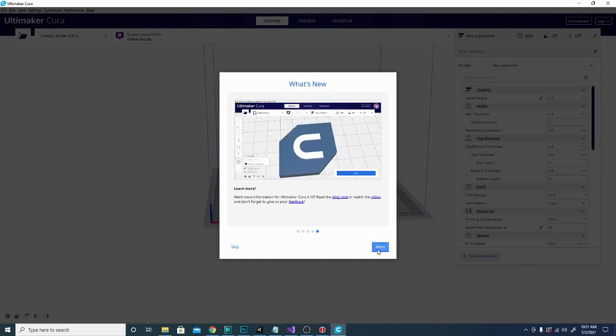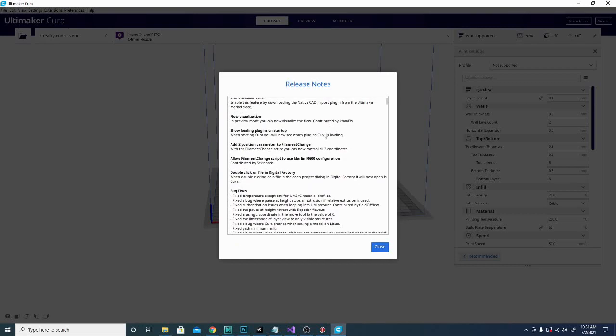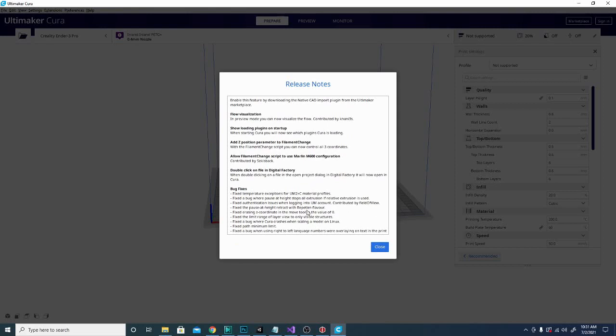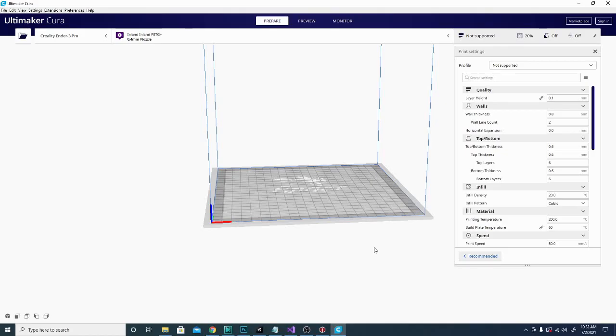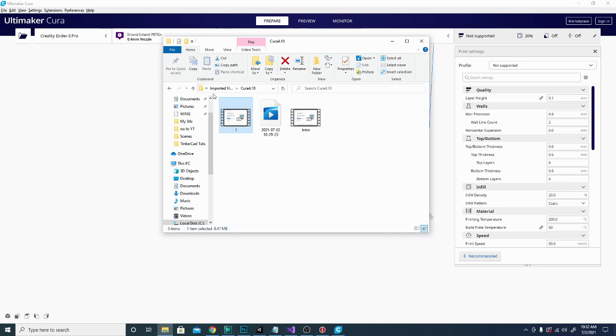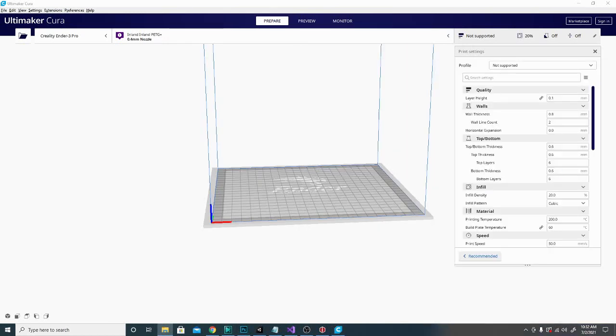And basically, that is it for the new features. There are a bunch of other bug fixes and things like that. And you can look over them down here. Most of this stuff, though, like I said, has to do with their premium version. So we're going to take a look at that flow rate preview. Let's go ahead and drag this out of the way.